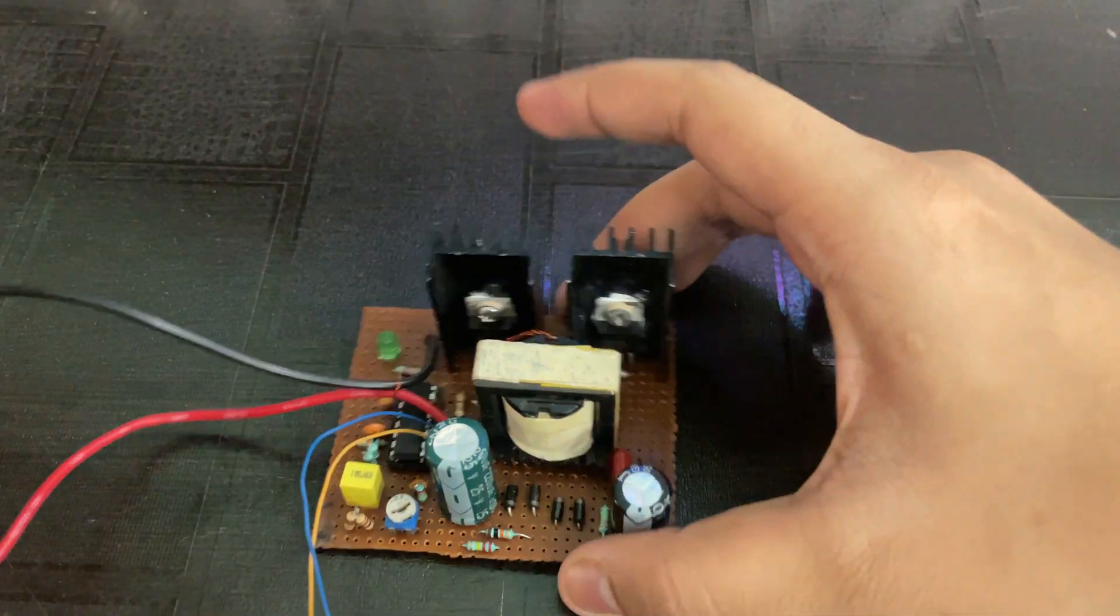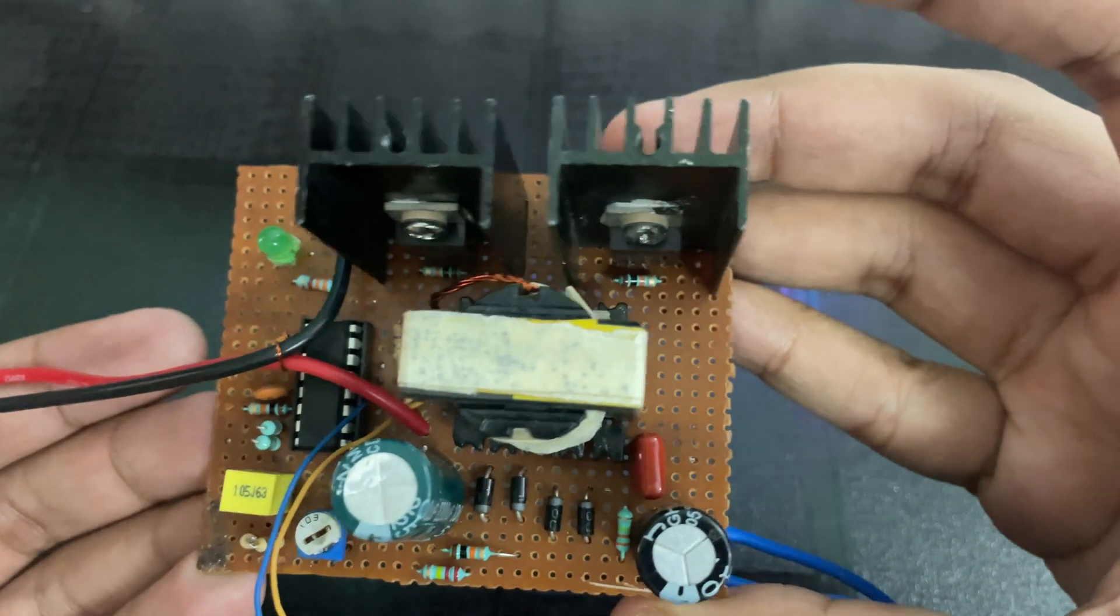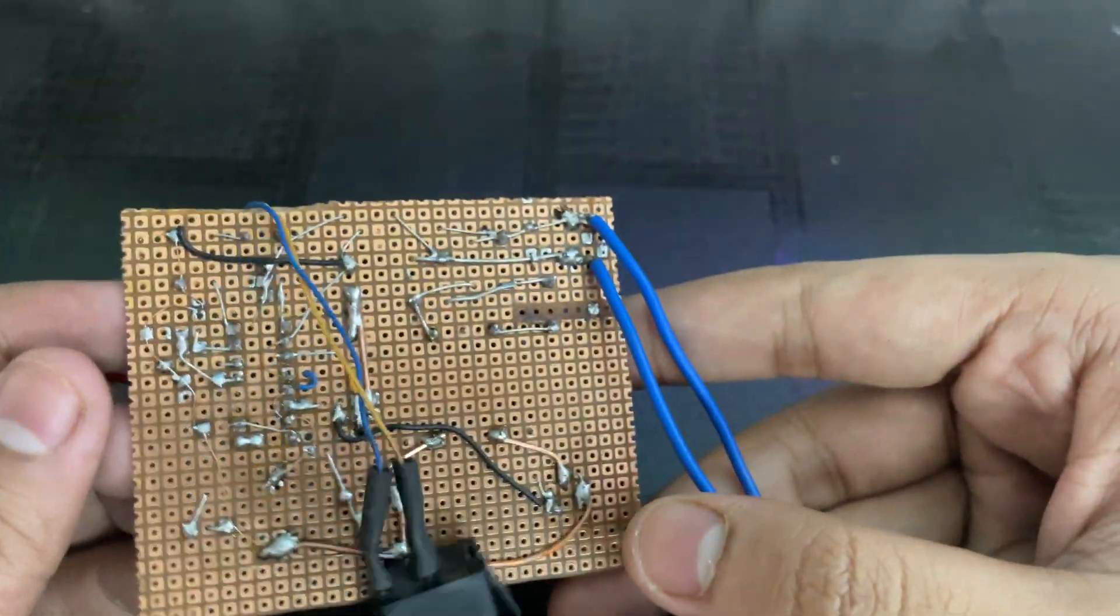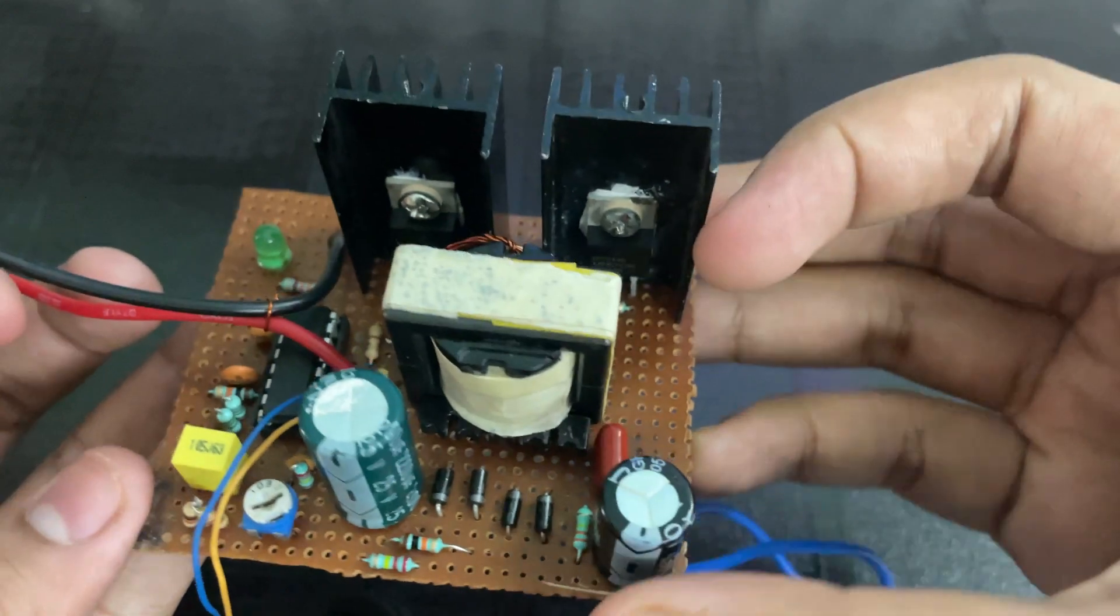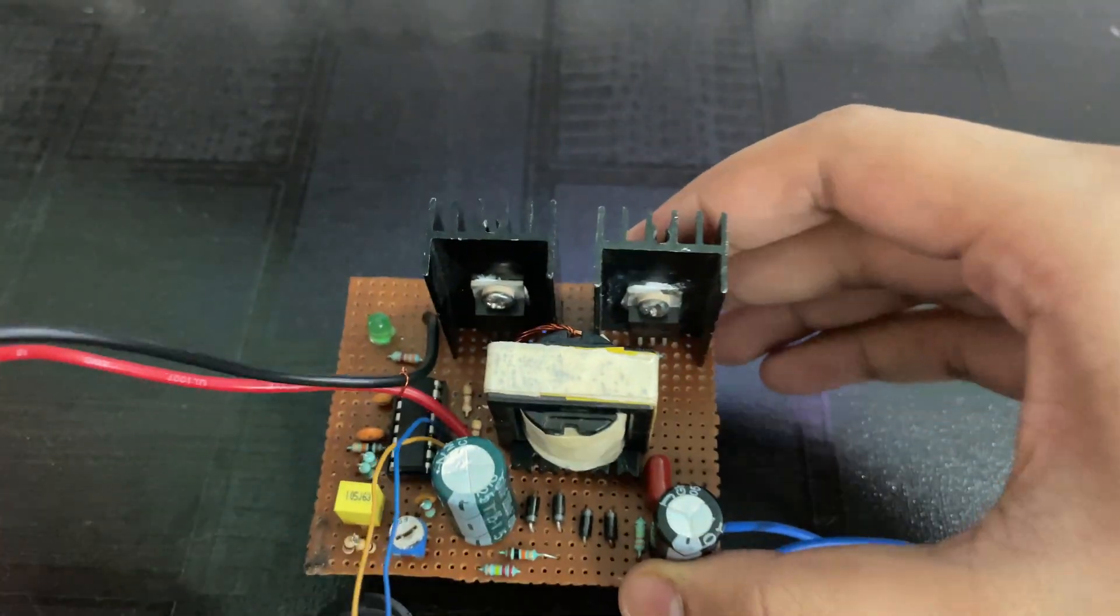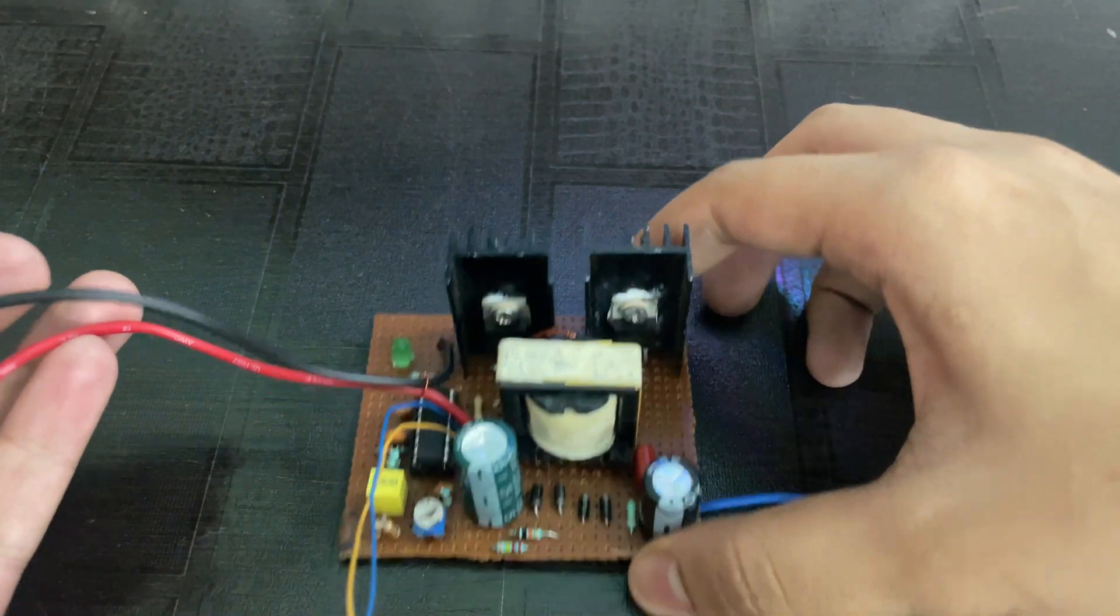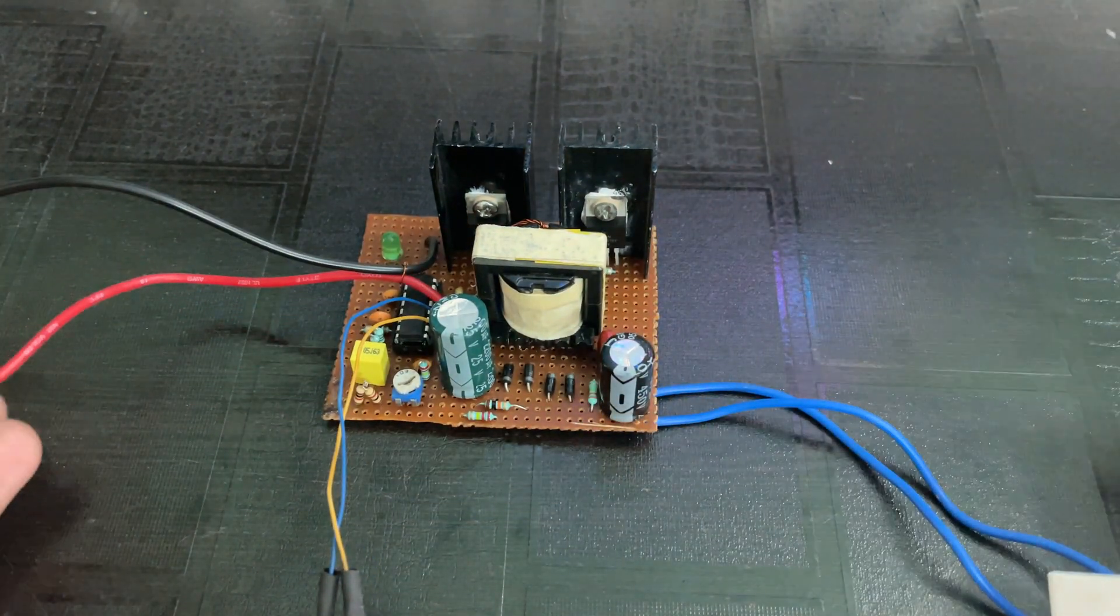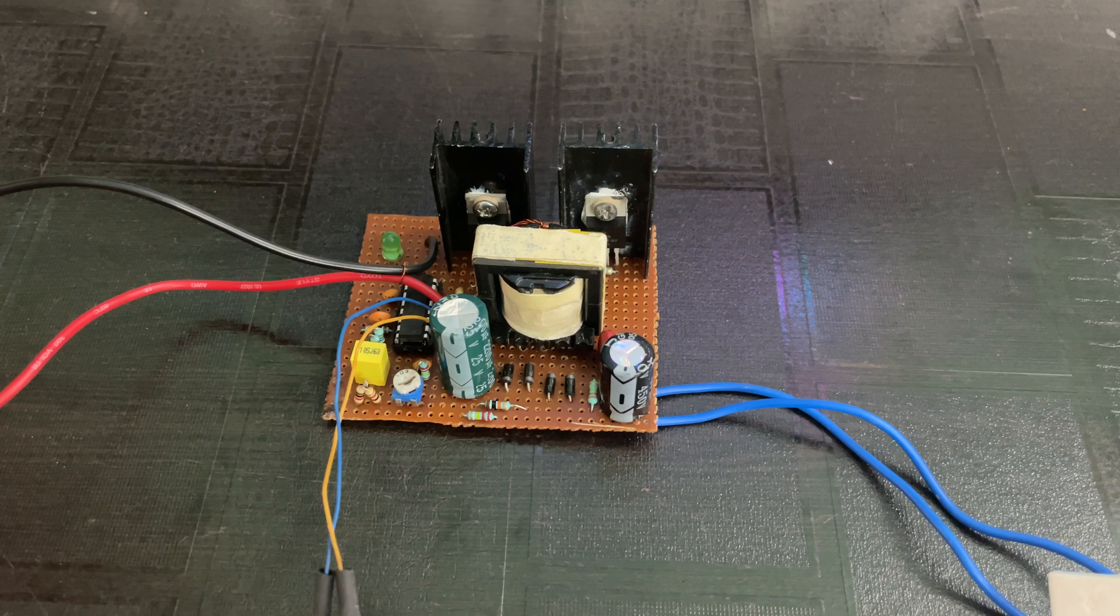So guys, this was my today's project. This time I was too lazy to make a printed circuit board, so I have used a normal copper dot board, but I will try to make one. The circuit diagram of this project is in the video description. If you like this video, then please like, subscribe, and share with your friends.